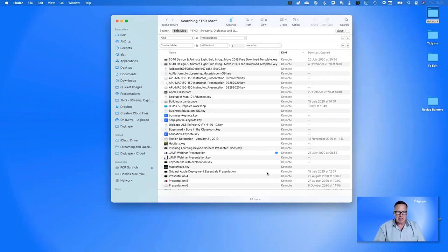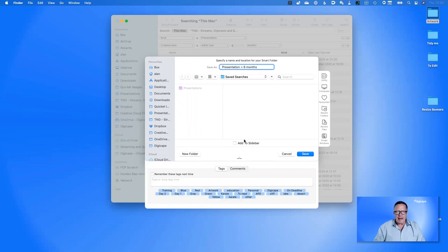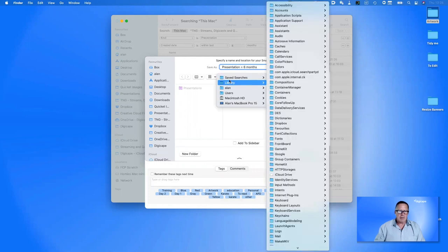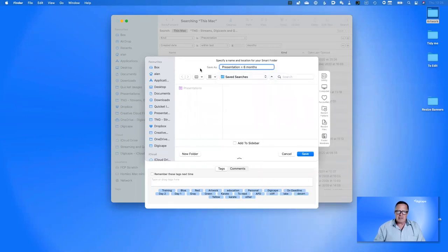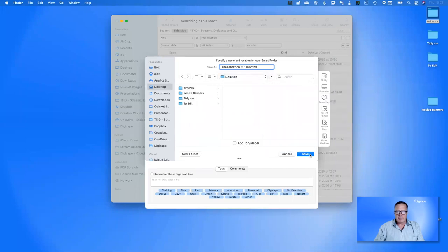I don't want to type this in every day, so I'm going to save it. In the save dialog I can give the search a name — I'll call it 'Presentations less than or equal six months'. There's a flag to 'Add to Sidebar', which is usually on by default. This document is saved in my Library folder and is a tiny file — about 12 kilobytes. To fill a megabyte I'd need to save about 120 of these, so it won't fill your hard drive. Double-clicking it shows all 93 documents.